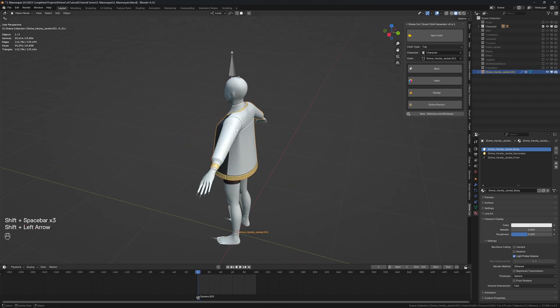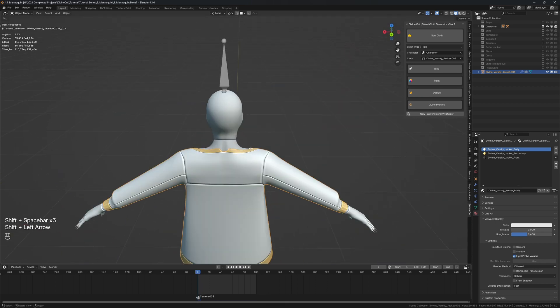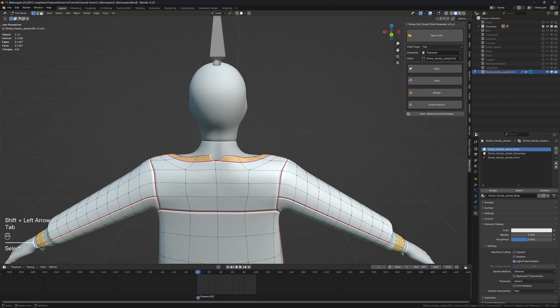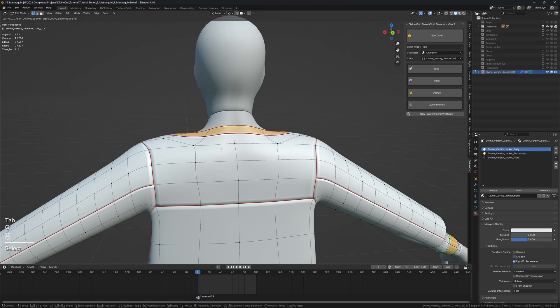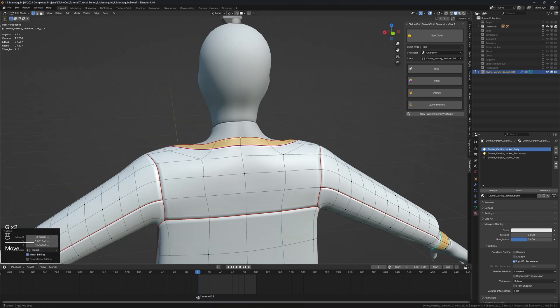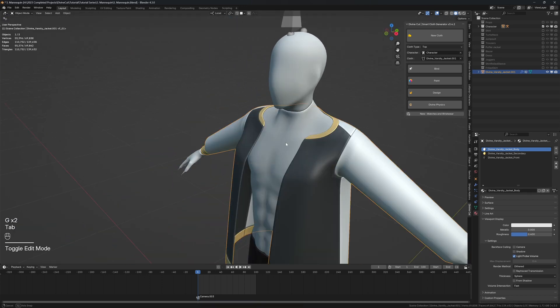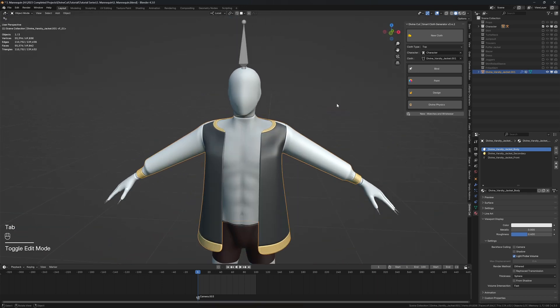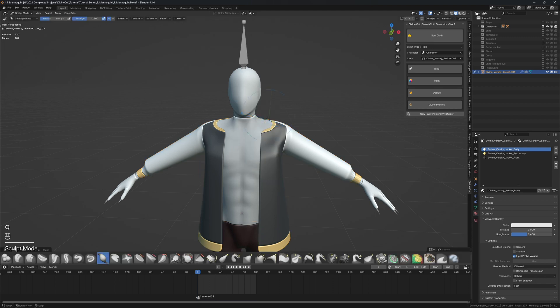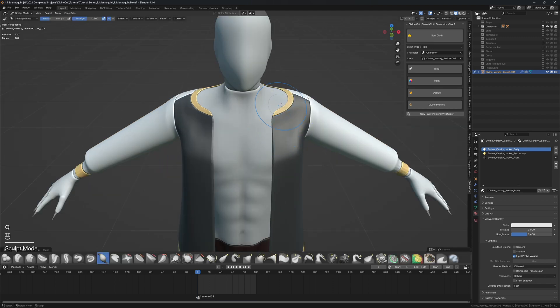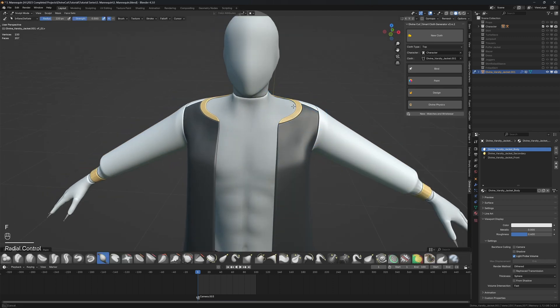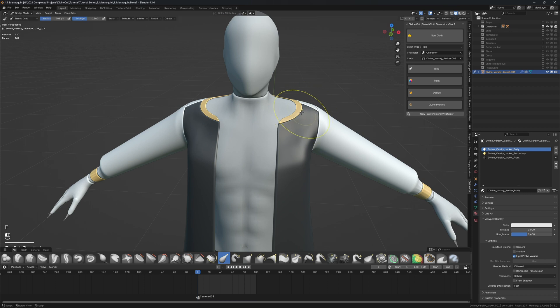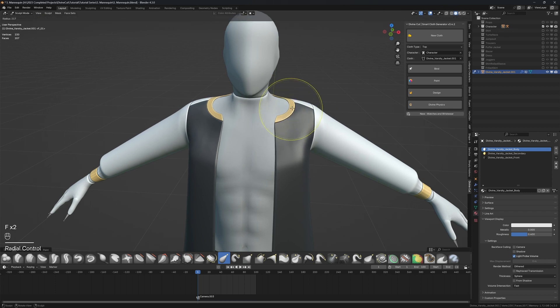At the back you can see here these vertices are separated, so I'm just going to join them together. Press G to snap them back together. Before we do that we can also come into sculpt mode and pull it closer together using the grab brush or elastic brush since it's a bit too separated.